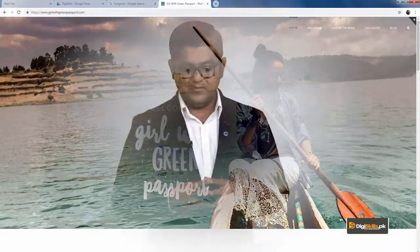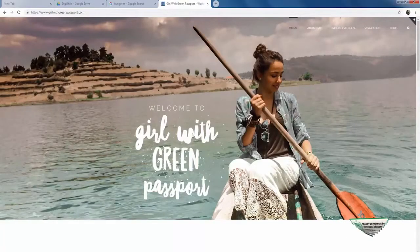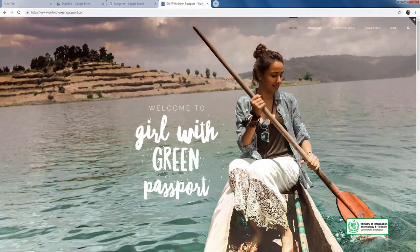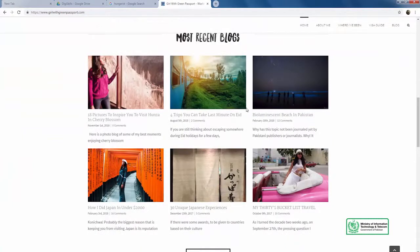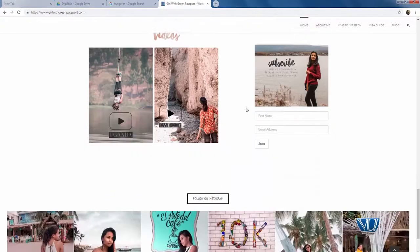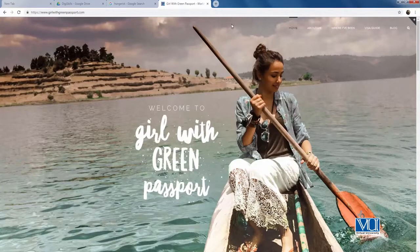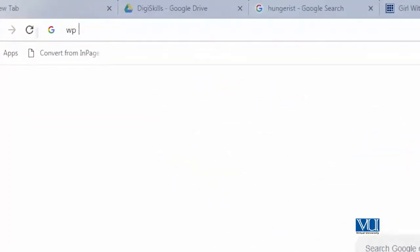Most importantly, Anam has also explained how you can get a visa to visit different countries around the world with ease. You can see how she has created a website that is about her, but at the same time helps other people. The website says 'Welcome to Girl with a Green Passport.' There are options to read about her travels, her recent blogs, a guide about travelling the world, and some of her Instagram pictures. Please go and study this website, and also explore the WP Travel plugin.